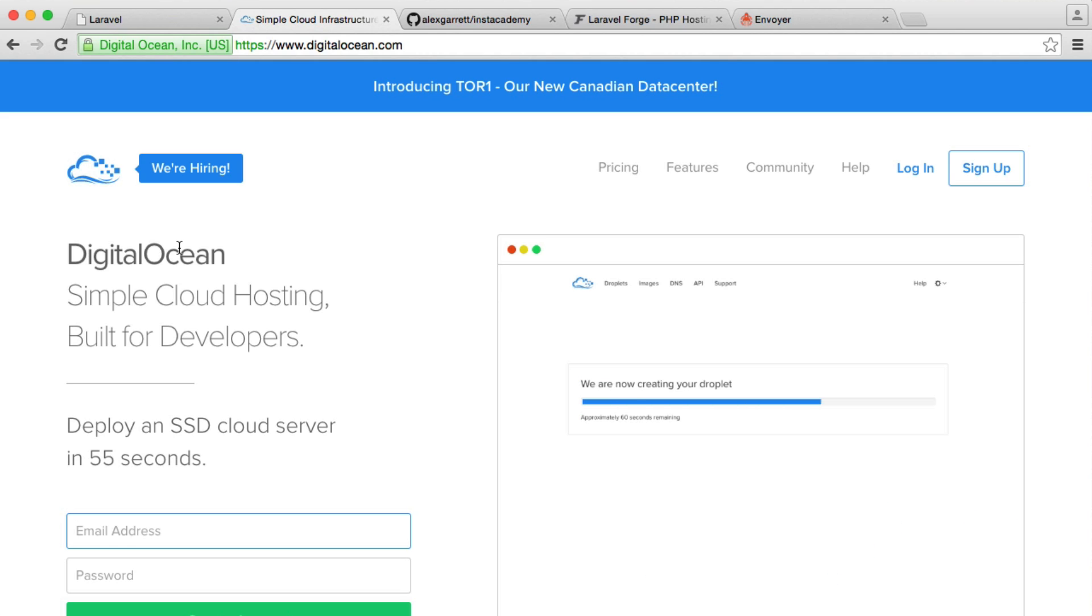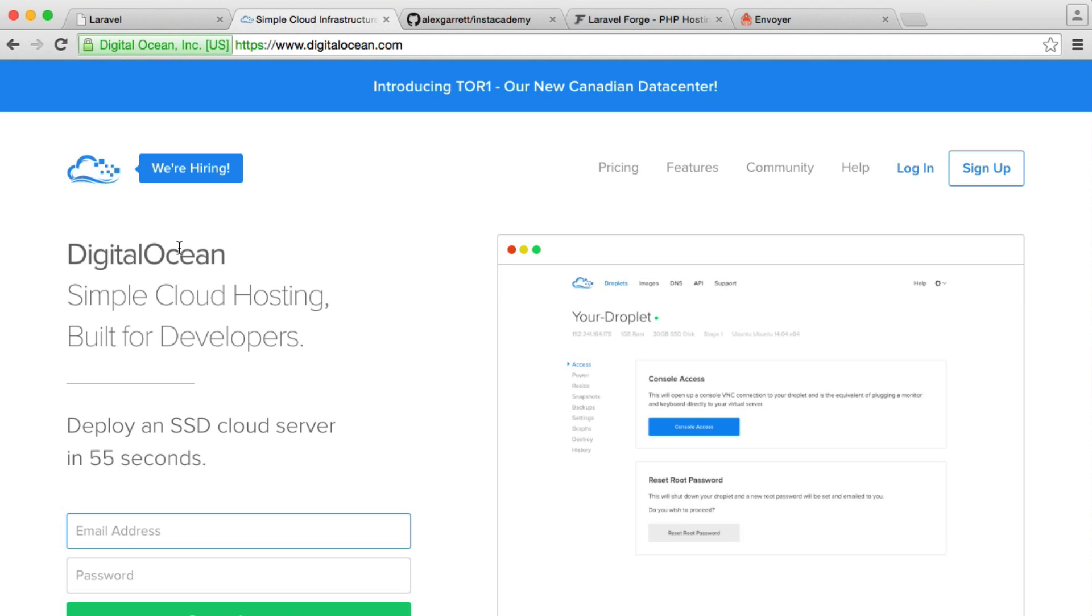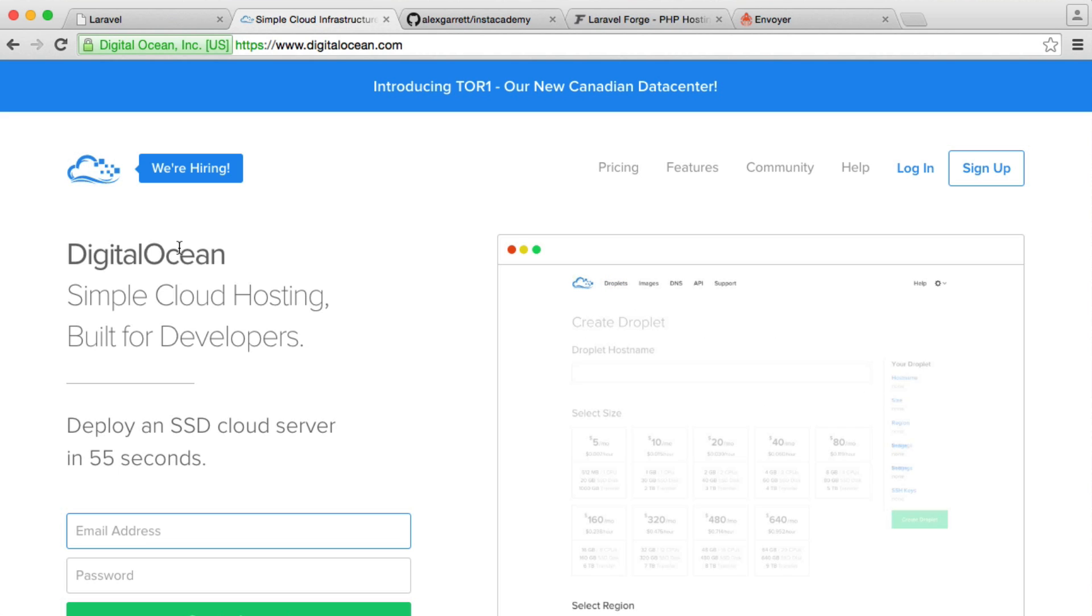You'll need a DigitalOcean account, so if you haven't already signed up, go ahead and do that.